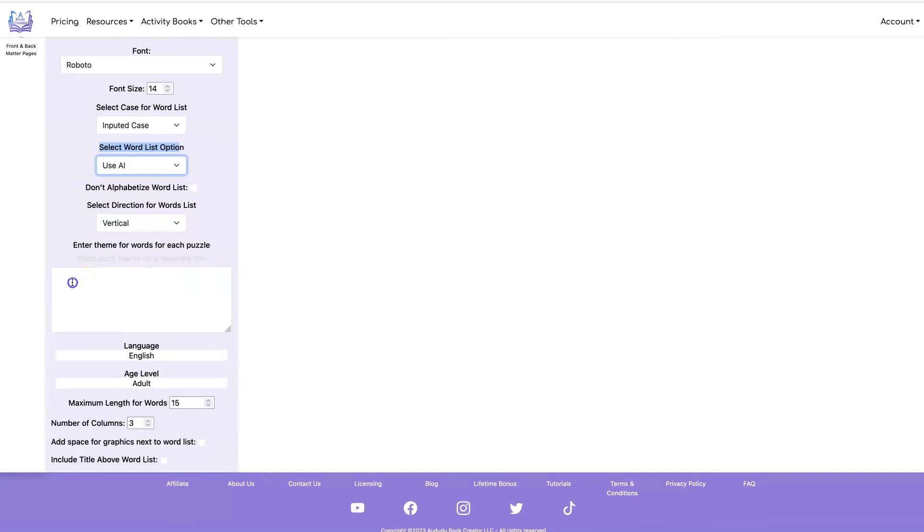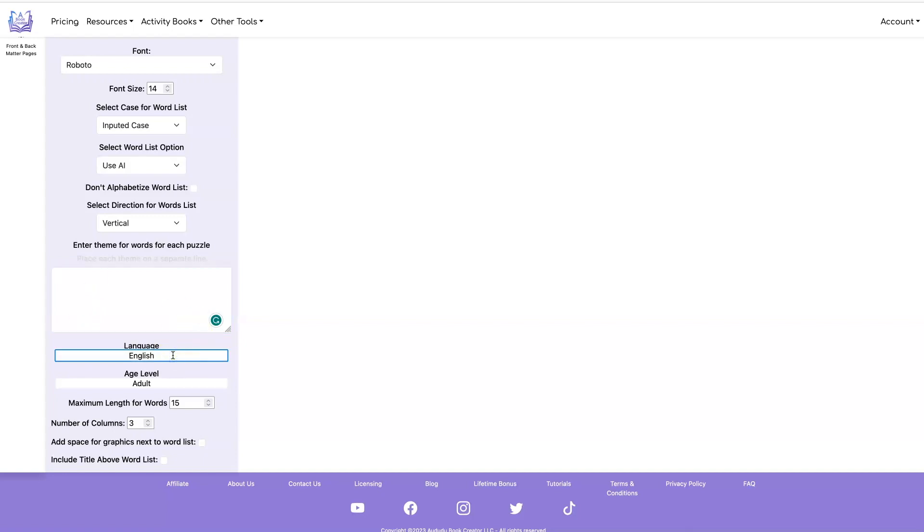And now you have, in addition to being able to input the theme for each puzzle, you can input the language. So if you want to create puzzles in different languages, you can do that. You enter the age level so you can specify whether you're looking for words for children or adults or whoever your target audience is.